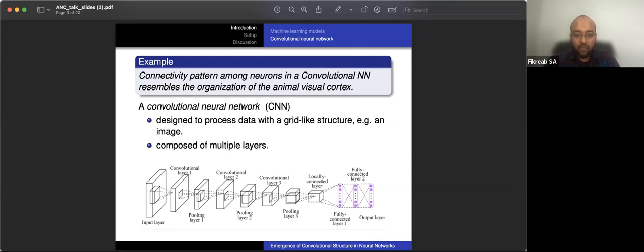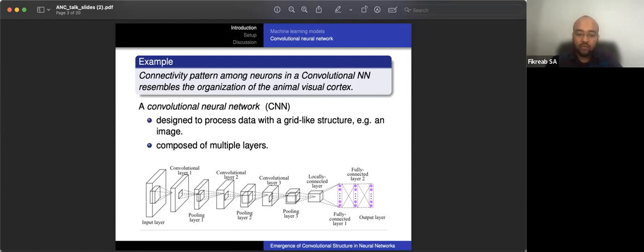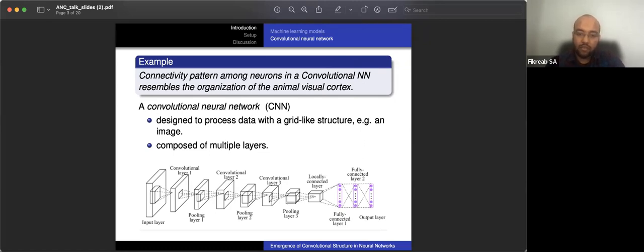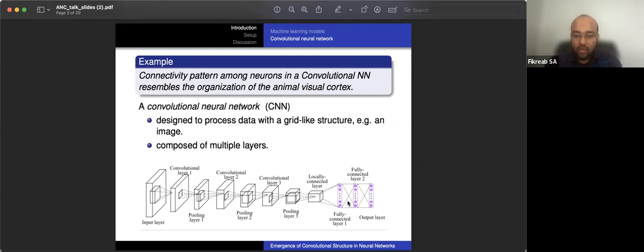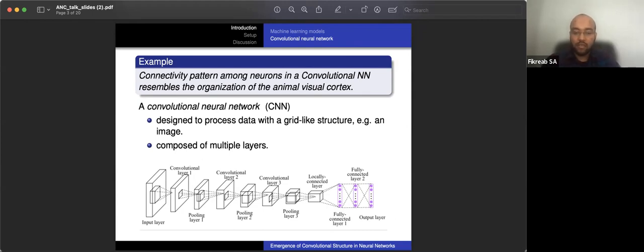The convolutional layers allow the network to learn some spatial hierarchies of features, for example edges, textures, parts of objects are learned through a convolutional layer. The pooling layers reduce the spatial size of the representation, for example it will help you with the computational cost of the network, it prevents overfitting, and so on. Finally, the fully connected layers connect every neuron in one layer to every neuron in the other layer, and they allow the network to learn non-linear combinations of features that were learned by previous layers.